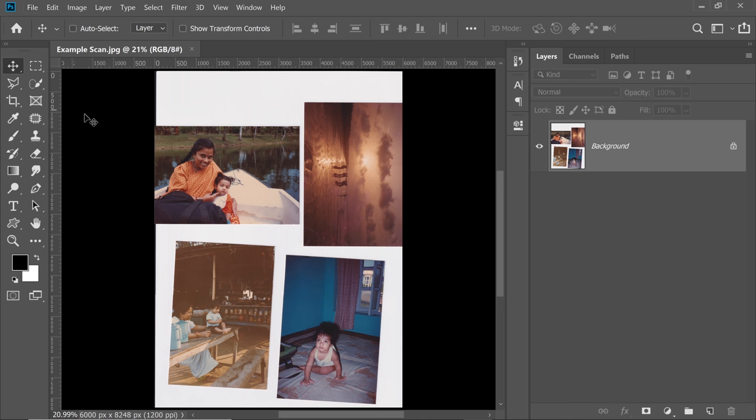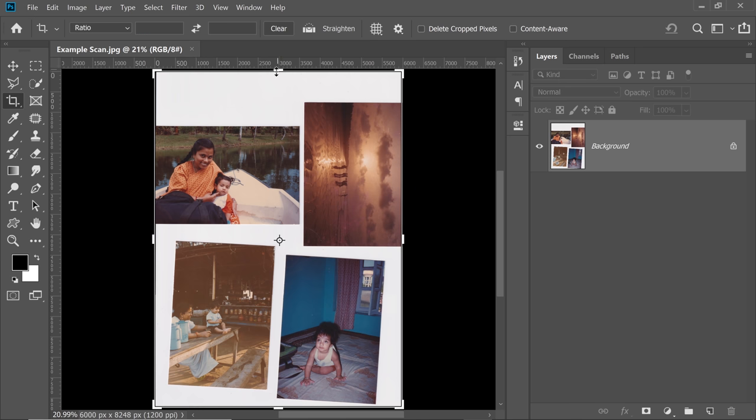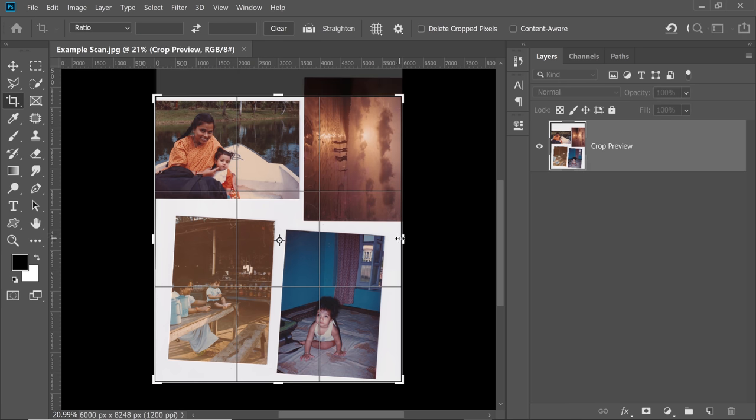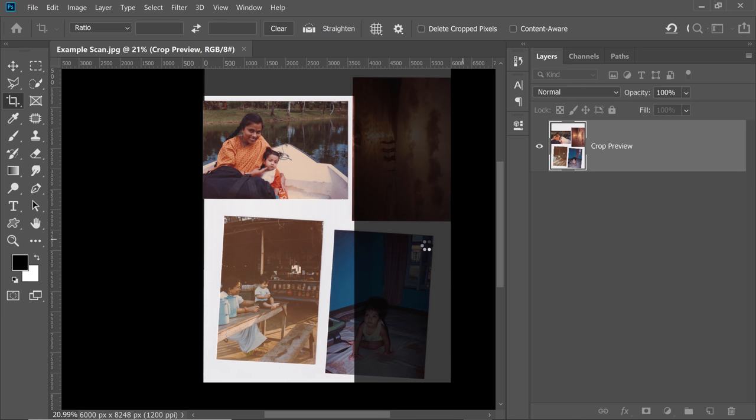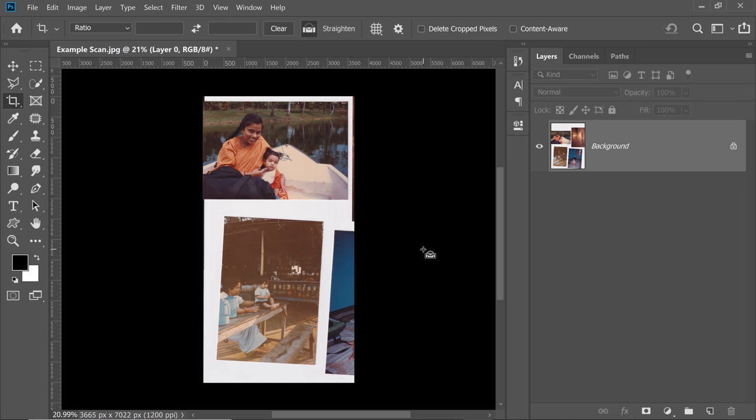Then all you have to do, instead of having to go to the crop tool and then crop it one by one—you don't have to do any of this. You don't have to get into that mess.